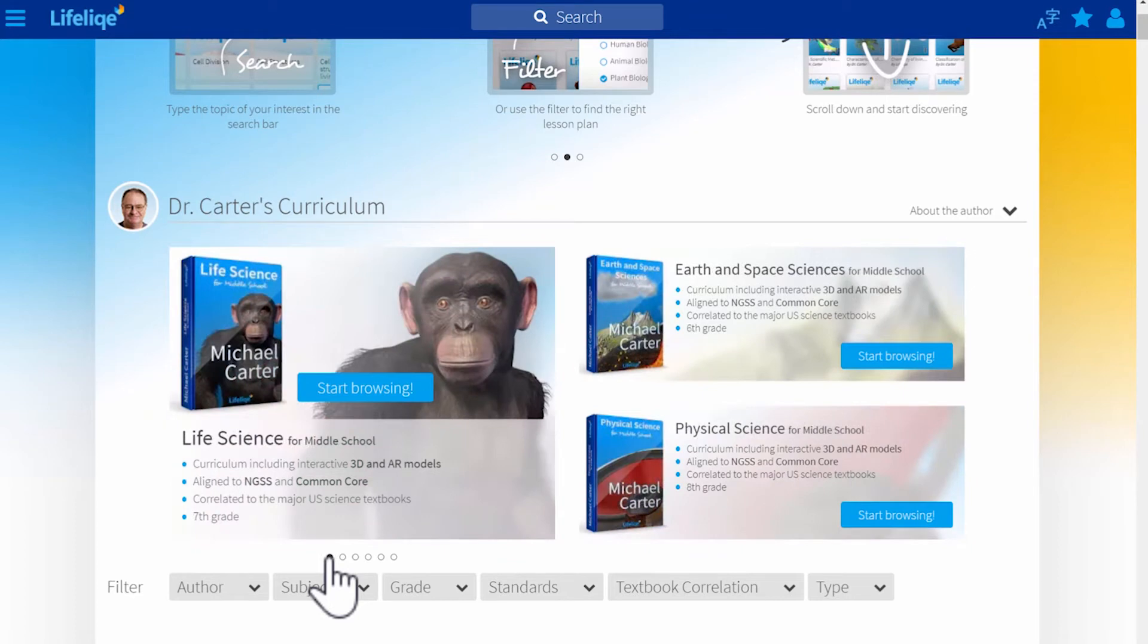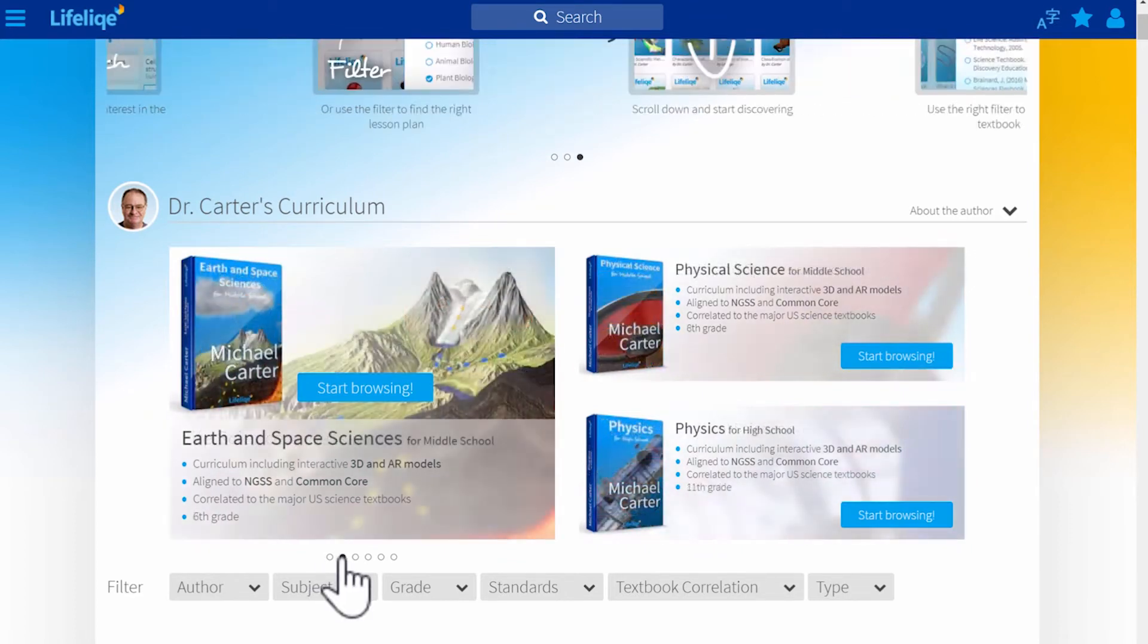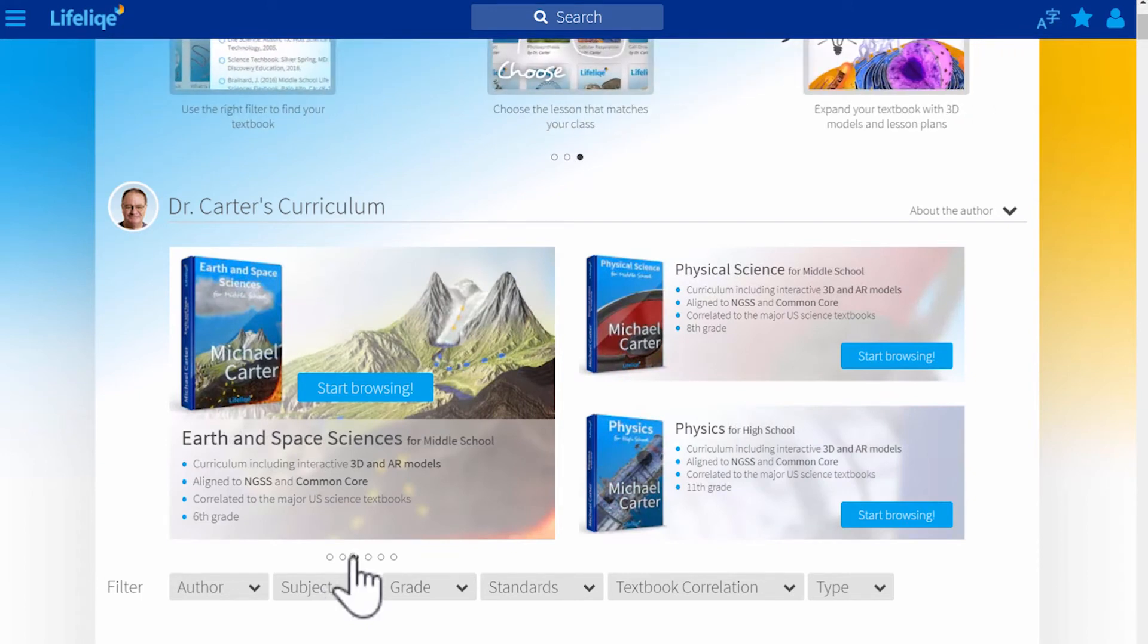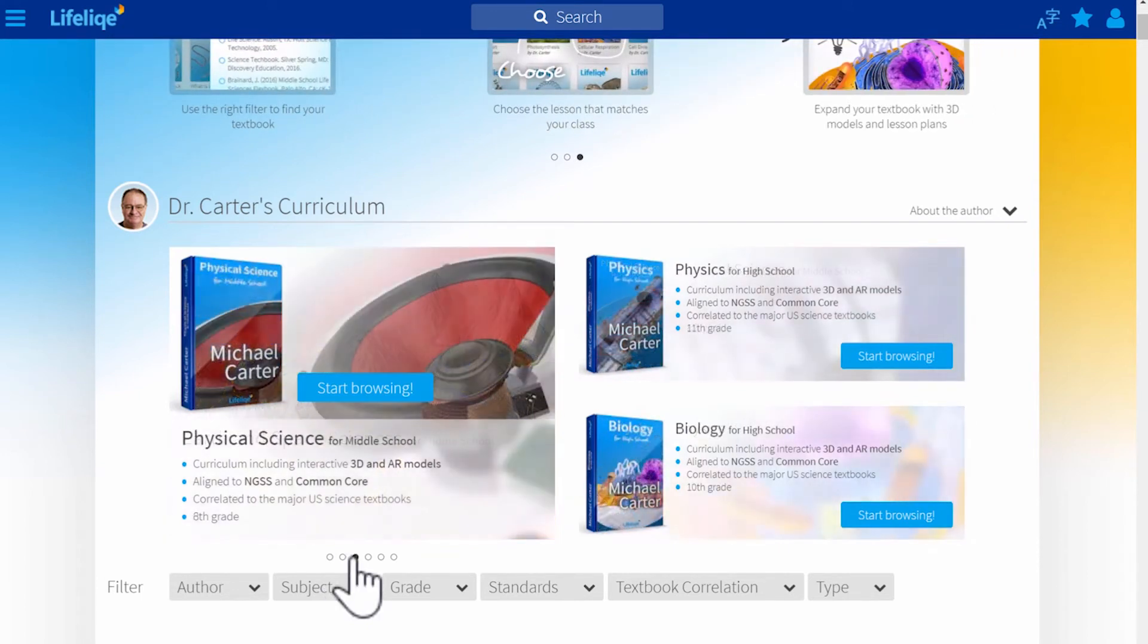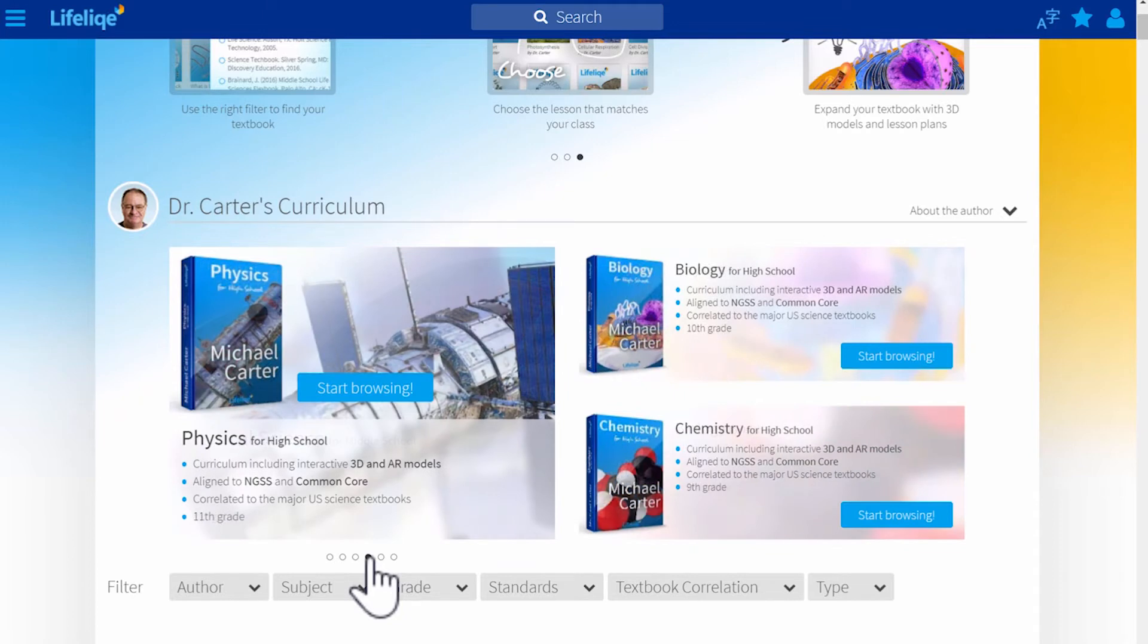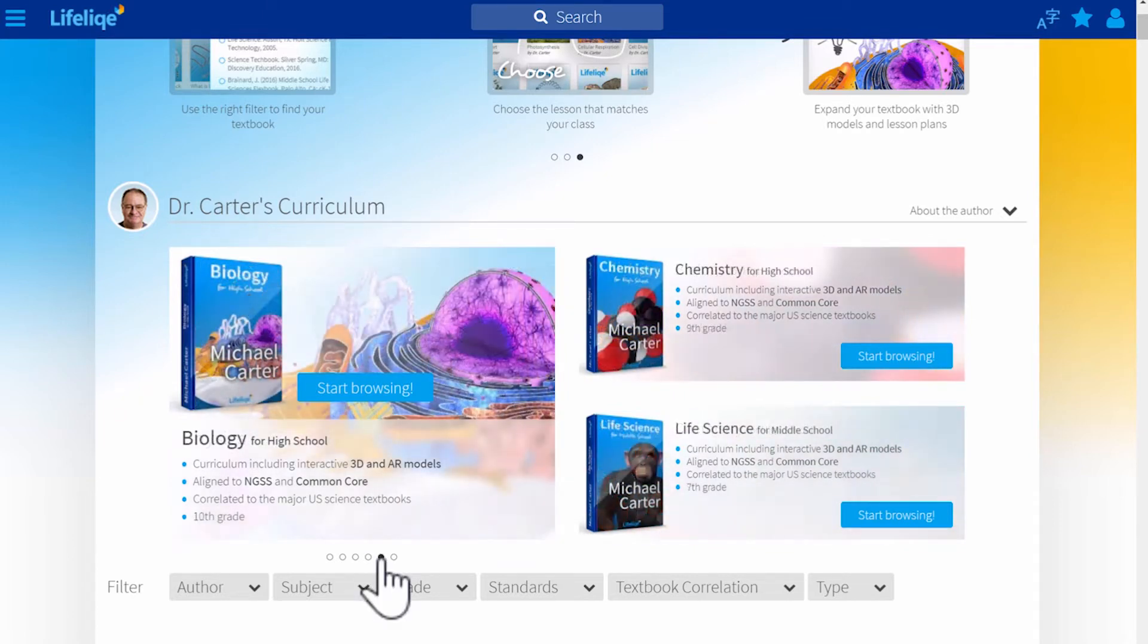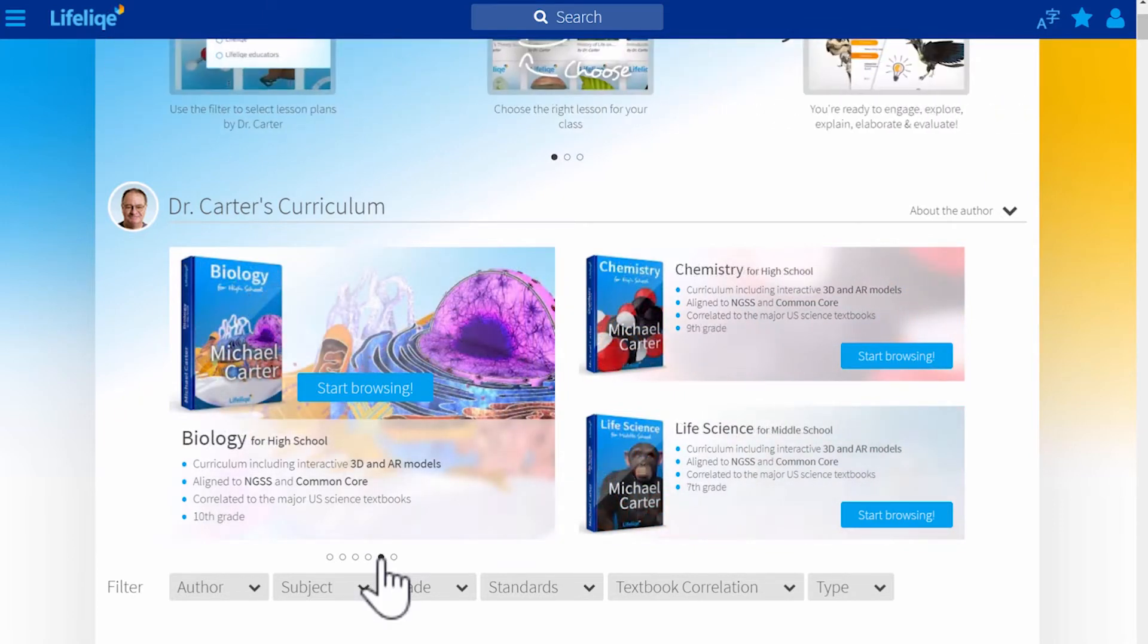Life science for the seventh grade, Earth and Space Sciences for sixth grade, and physical science for eighth grade, and then the high school curricula include physics for 11th grade,